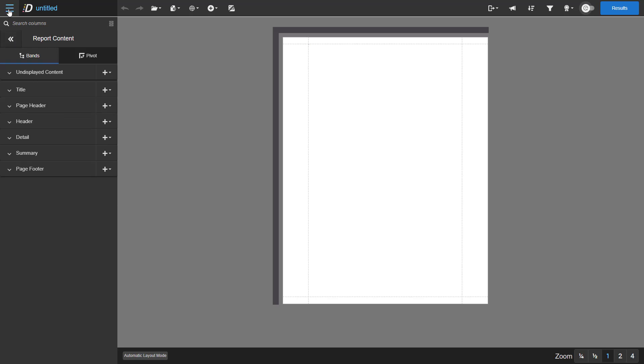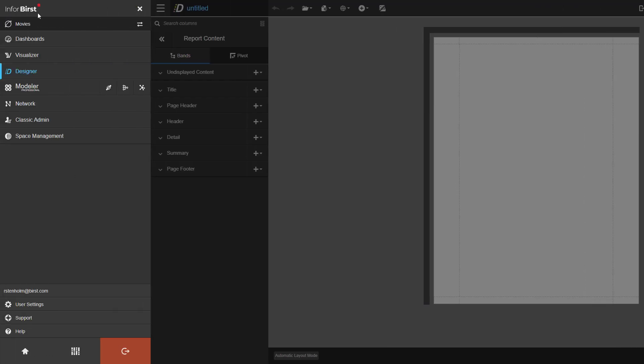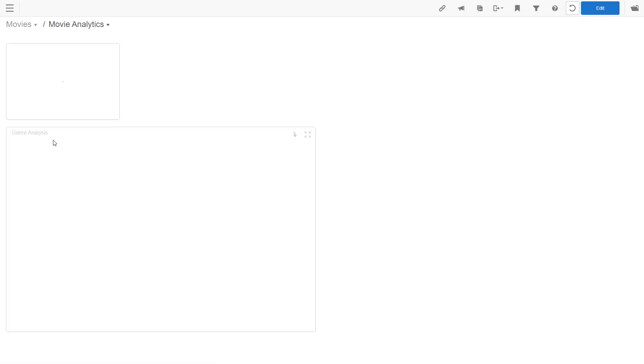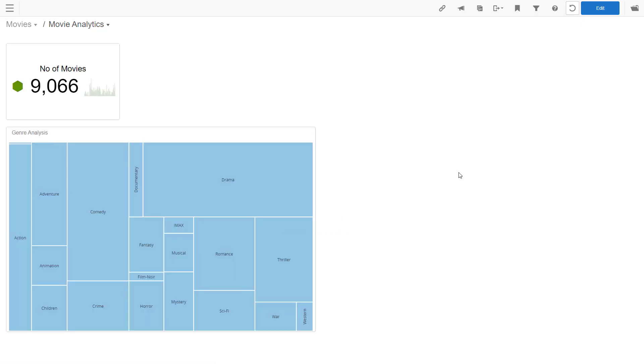And once your reports have been created, you move on to the dashboards. My dashboard has a couple of items in there. We have already brought in a KPI and one report.